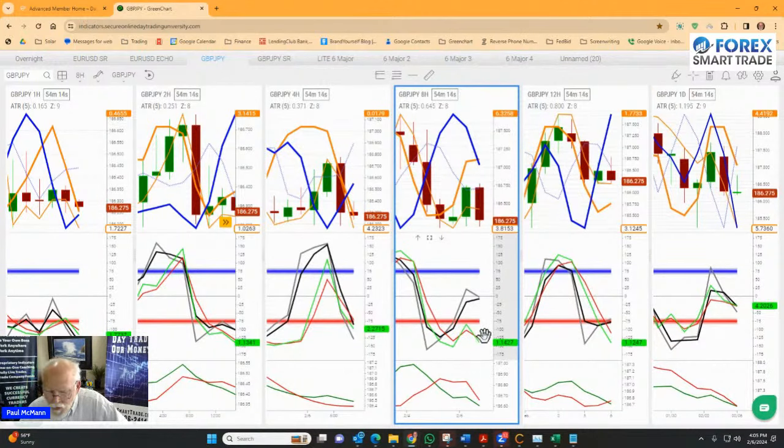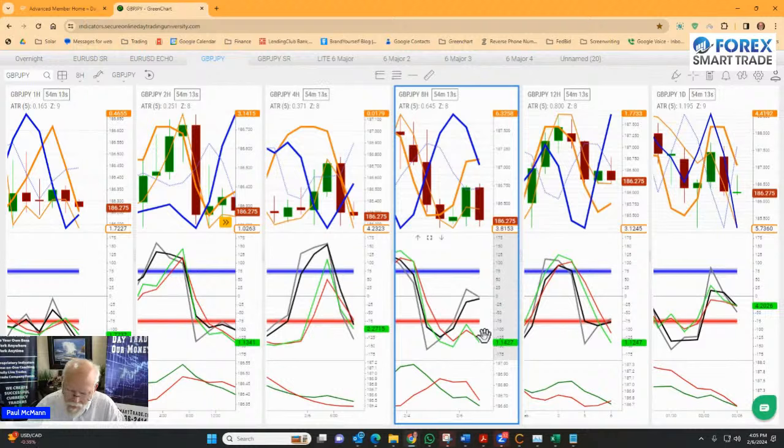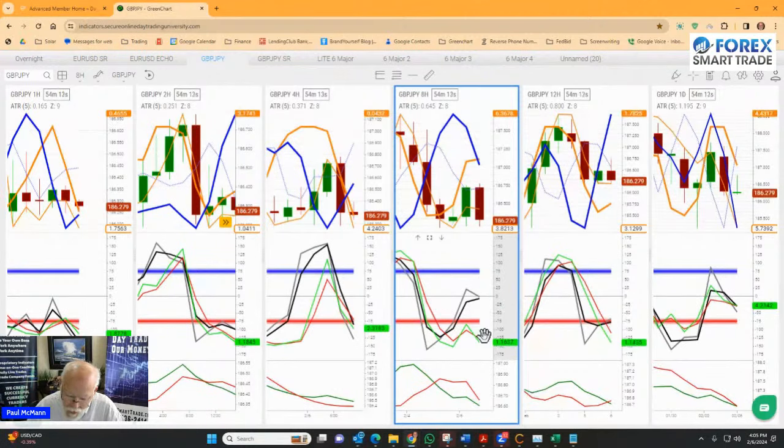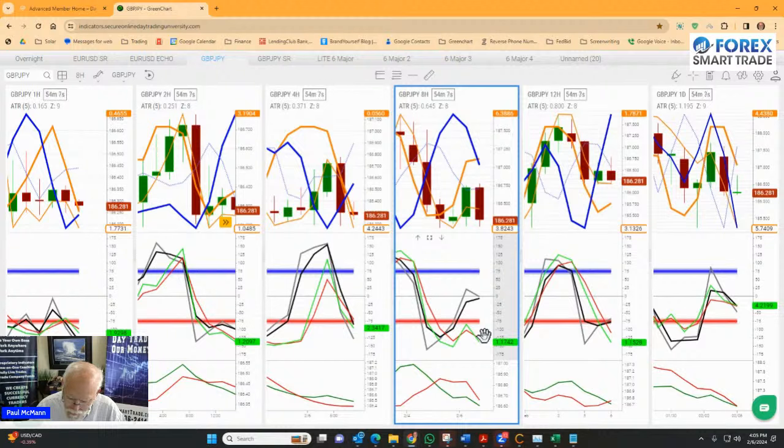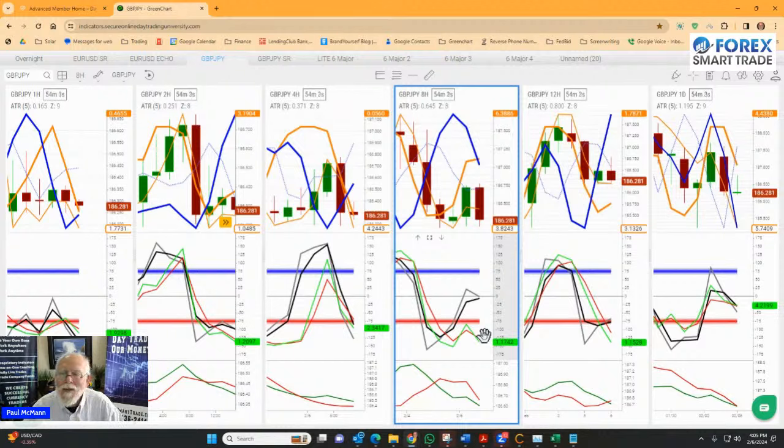So we're going to take a buy on the euro-USD and a sell on the pound-yen. And on the pound-yen, it's going to be for 22 pips. And I will send that out in just a minute.